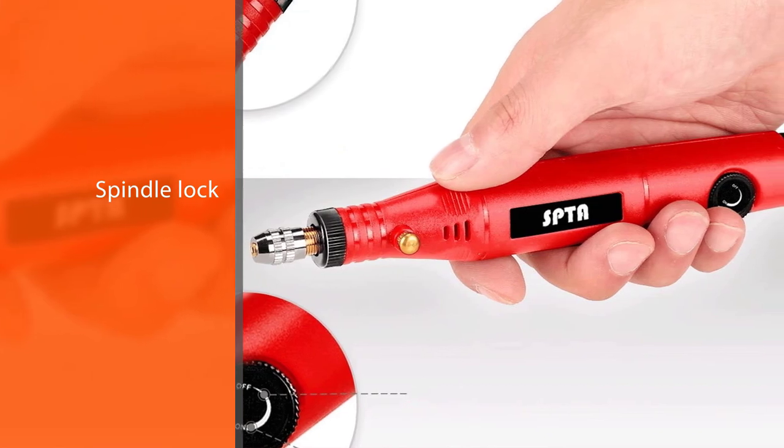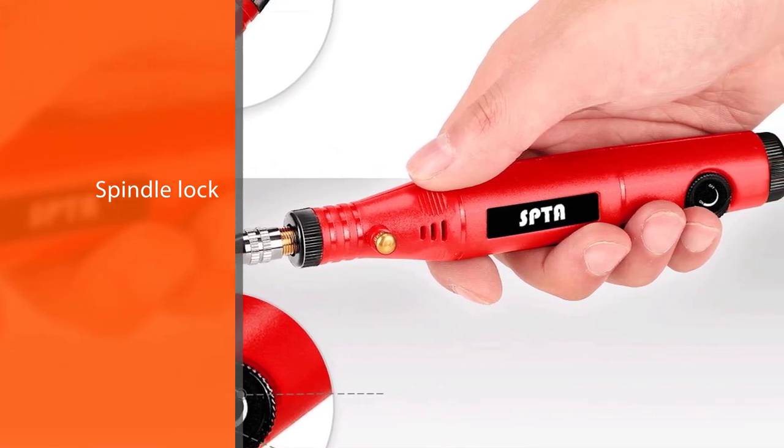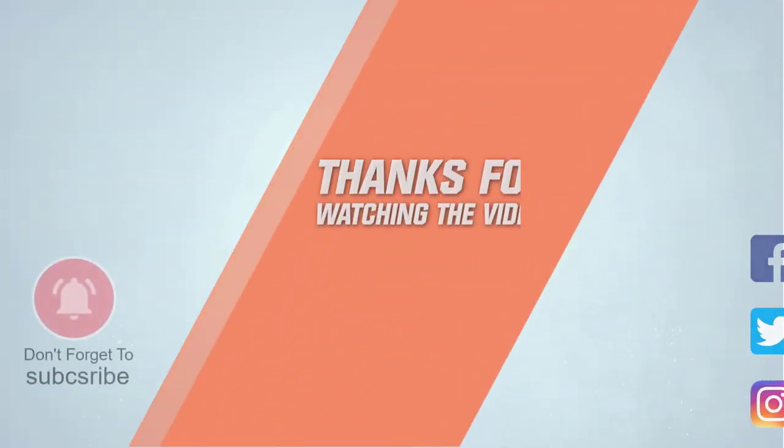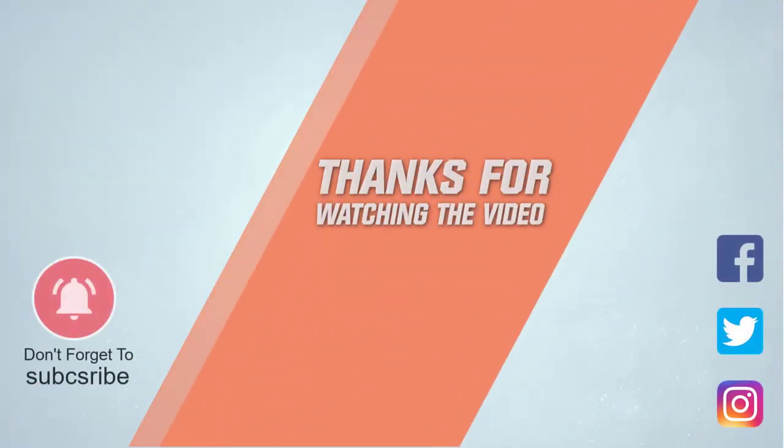For more details, click the link in the description. Thanks for watching the video.